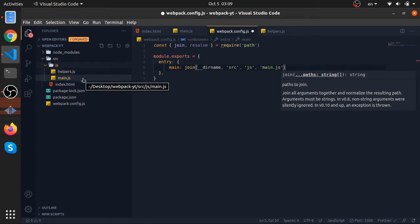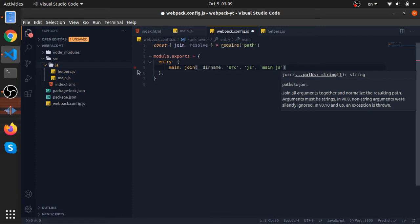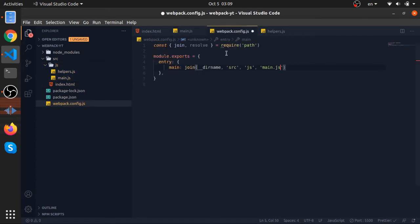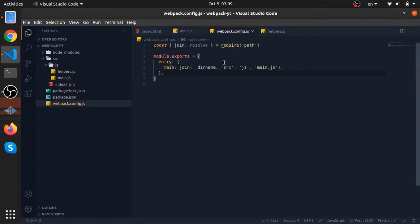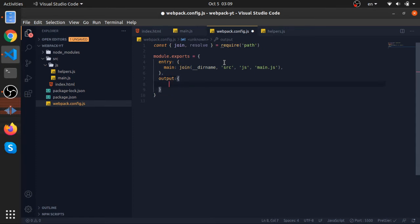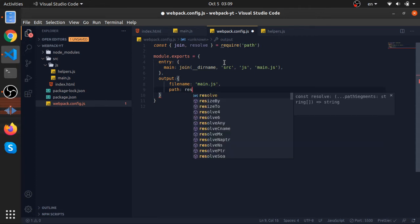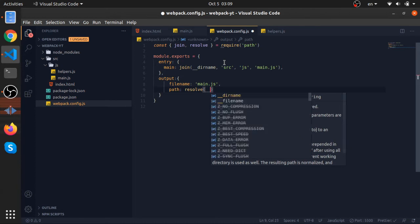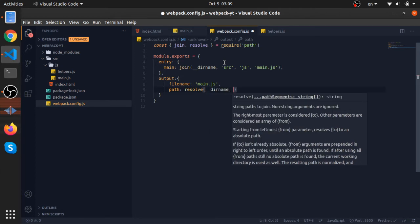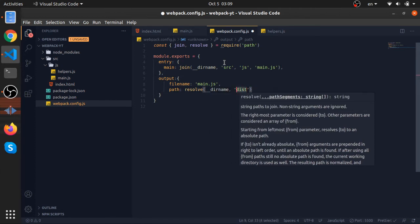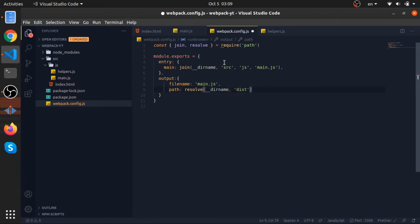Okay, so this is for the entry. Now to tell webpack where to put the output, you will have the output property like this. You will give it a filename, I will call the file main.js. And the path for where to put this output, the bundle output, I will resolve the directory from the directory name. This is not existing at the moment but webpack will create it.